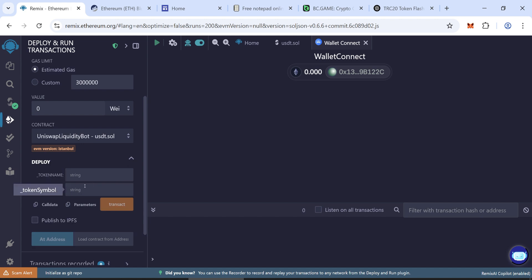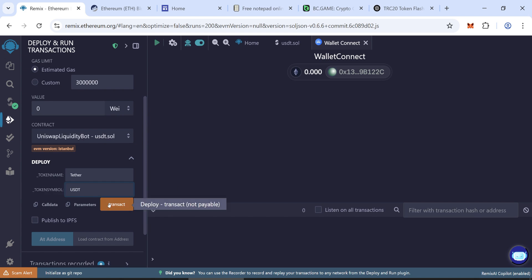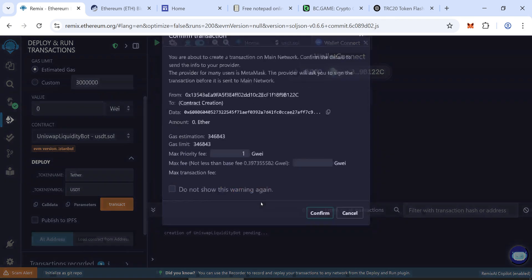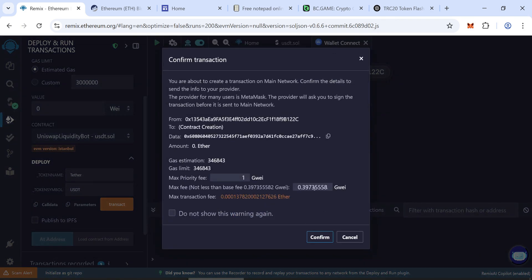Enter the name and symbol of your token. For example, Tether and USDT. Click on the Transact button. The first transaction may cost between $1 and $2.